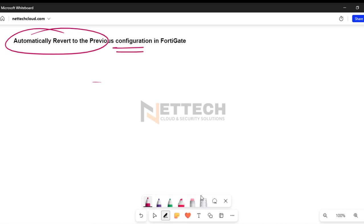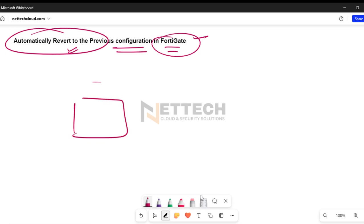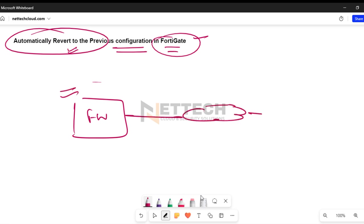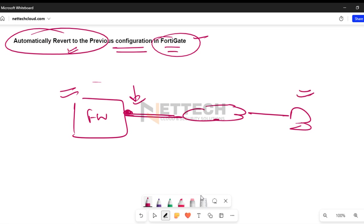In this session we are going to see how we can configure FortiGate firewall to automatically revert to the previous configuration. This feature is really very important if you are configuring FortiGate firewall from a remote location and accidentally do something wrong — for example, if you have changed the IP address of the firewall to the wrong interface, or accidentally changed the WAN IP address to a wrong value, meaning you have lost connectivity to the firewall.